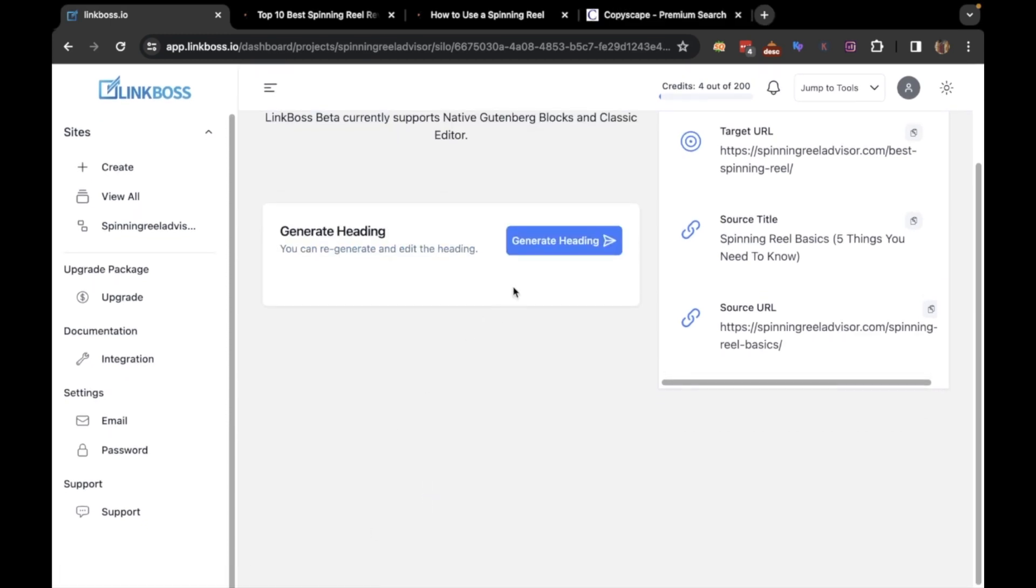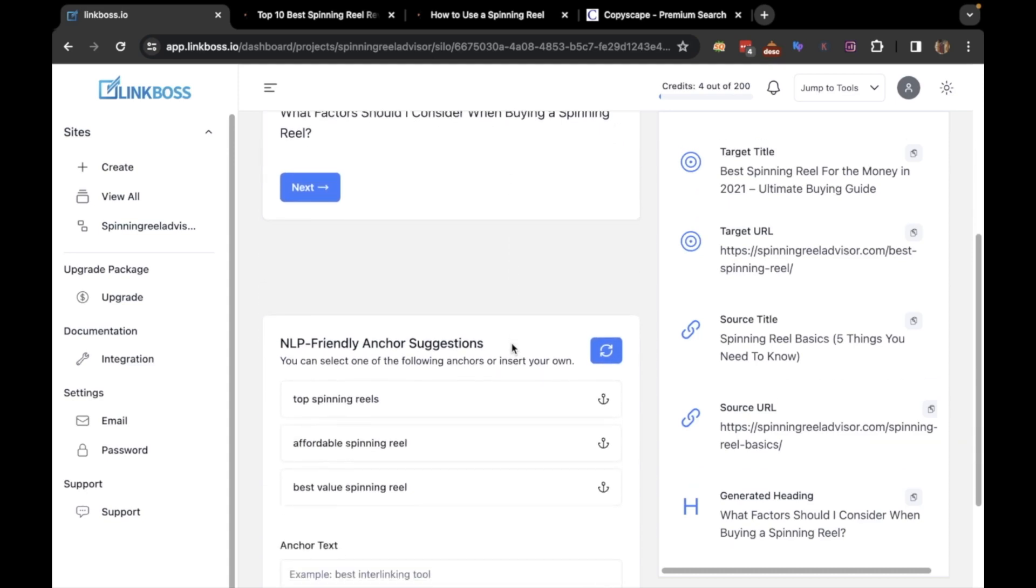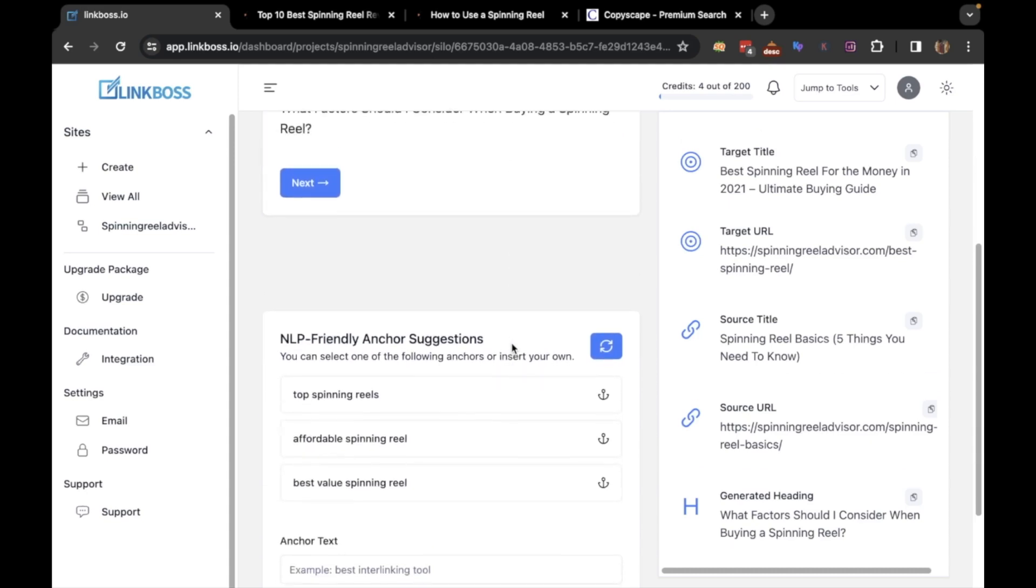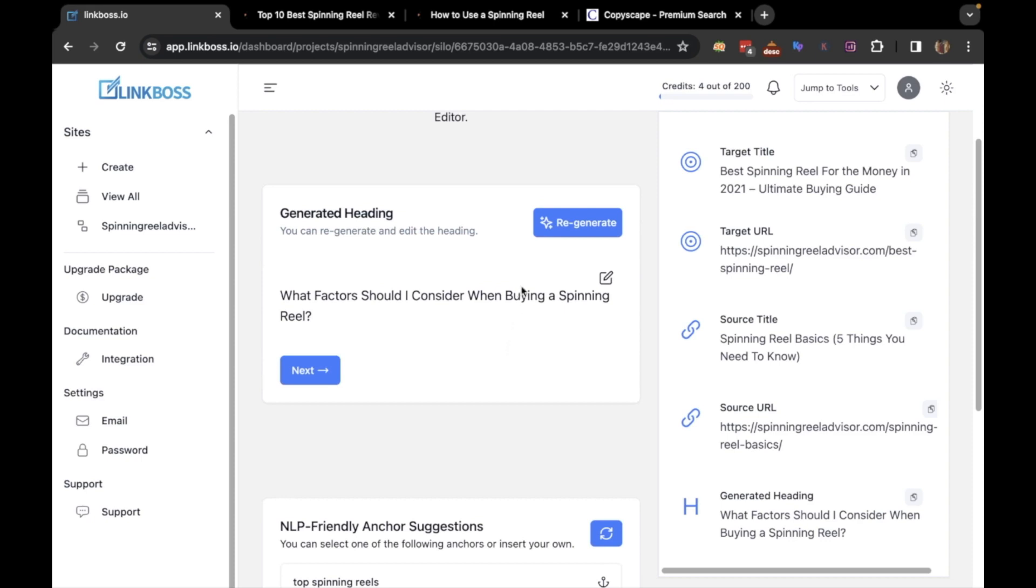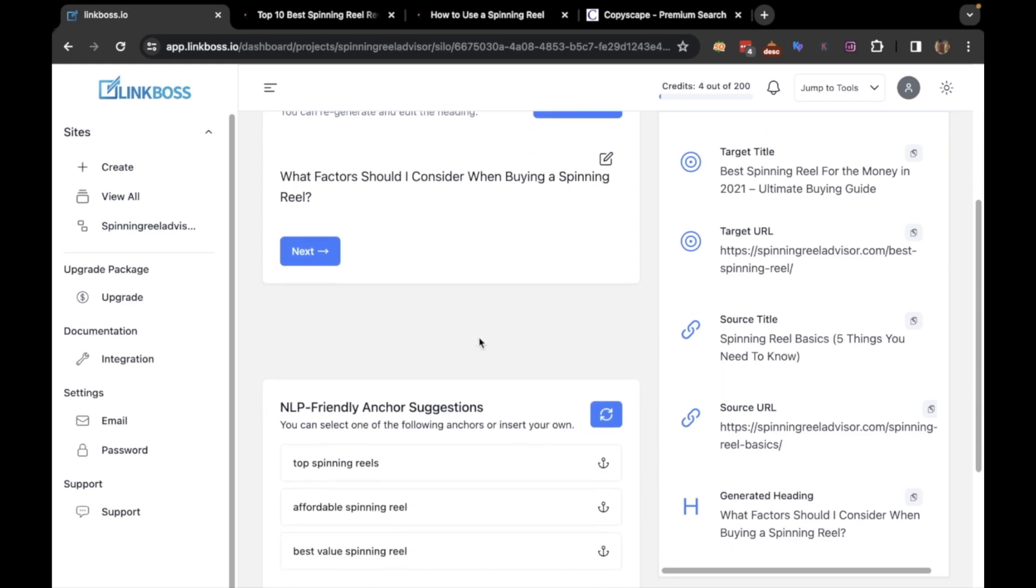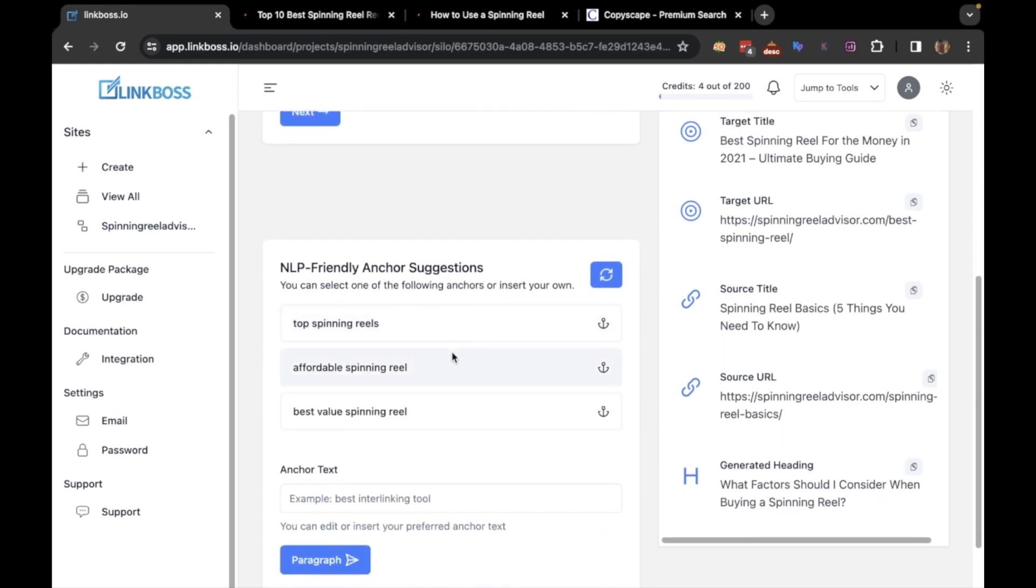Now click the generate heading button. It will create a heading for you along with several NLP-friendly anchor texts. If you're not happy with the title of the paragraph, you can regenerate it by clicking here. I won't regenerate it because I think the heading is ideal for this demonstration.